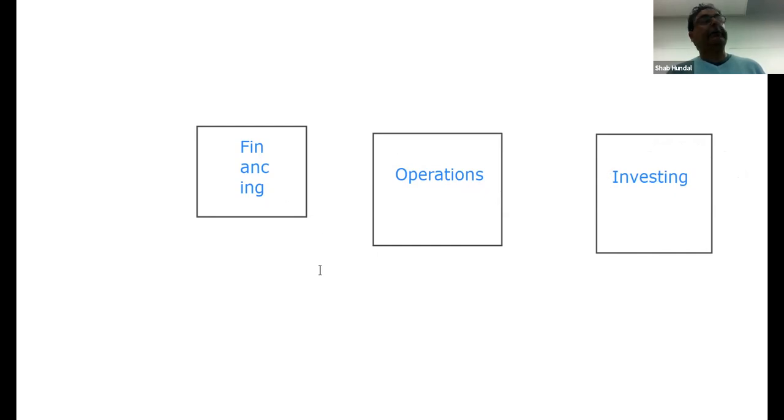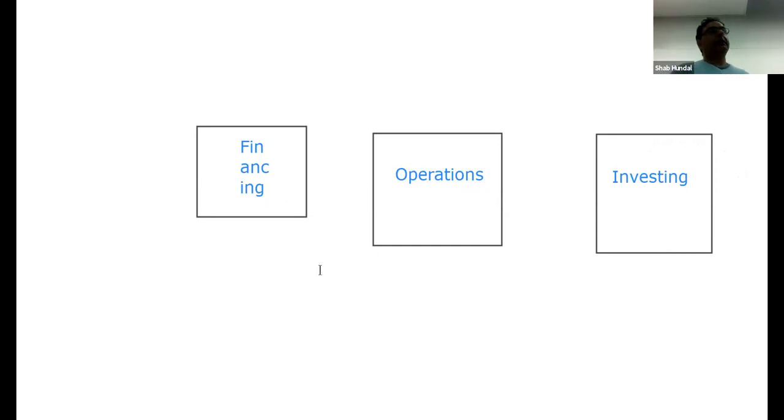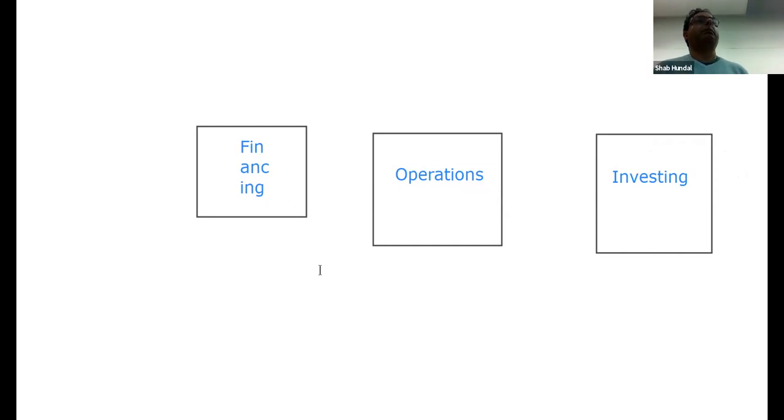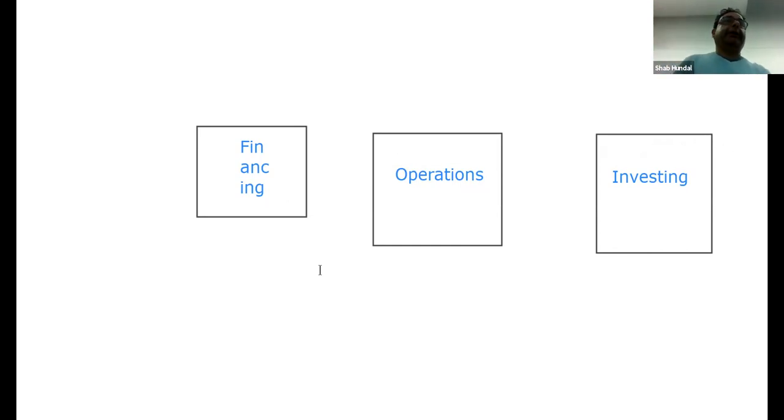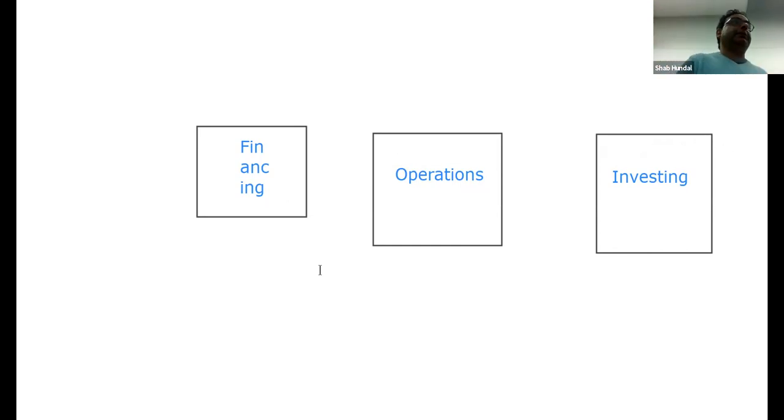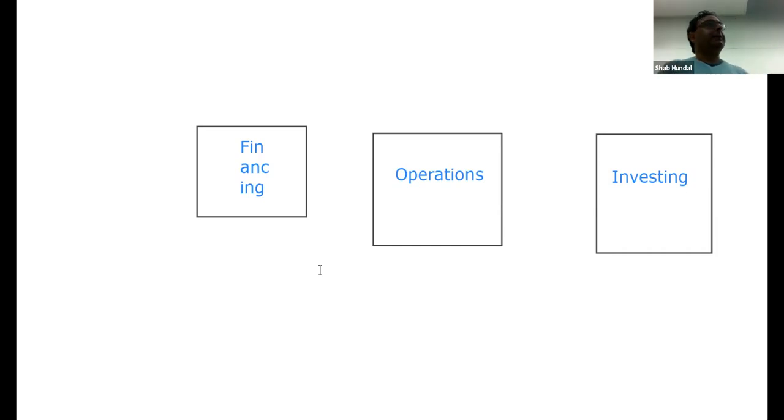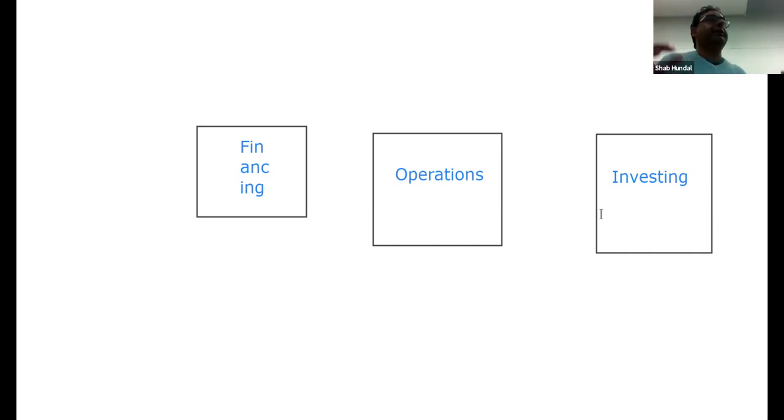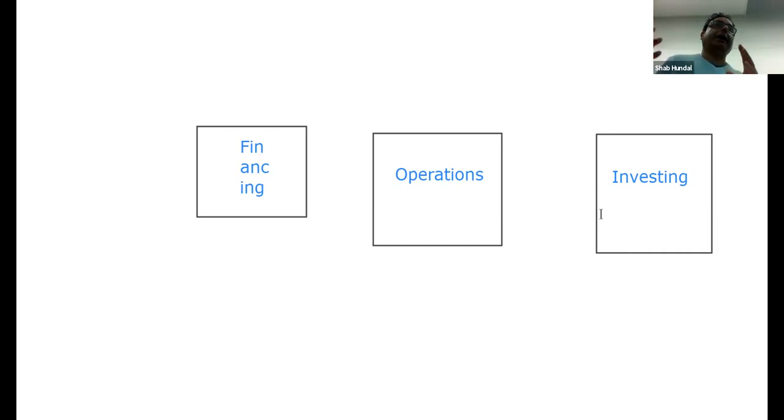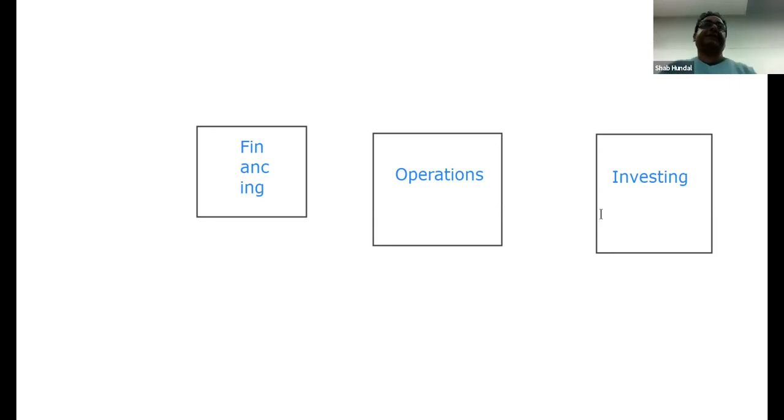If you look at the financing side, it shows where money comes from. It's like an input. Operations of a firm are like a machine and you are putting an input. The input is money comes in, then this money is invested in the assets, in the projects. How well you get the money in and how well you process the money is called operations.